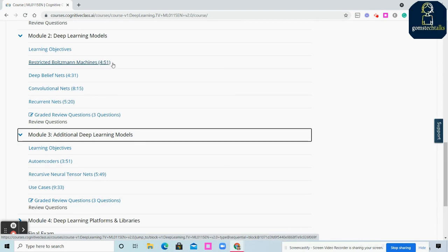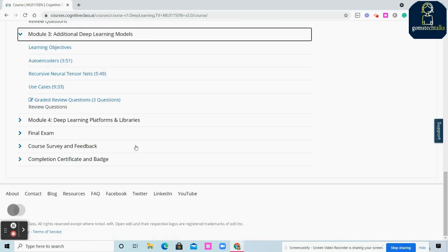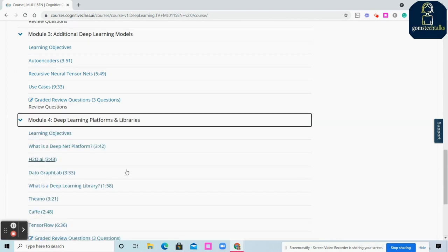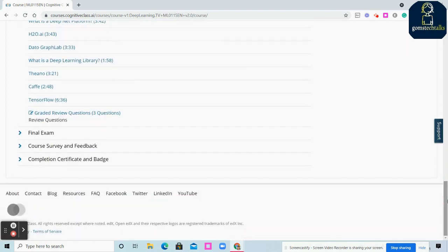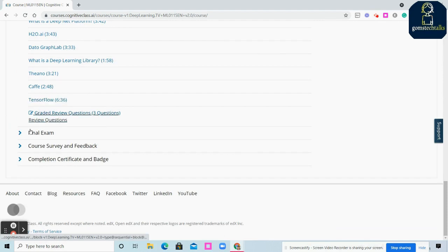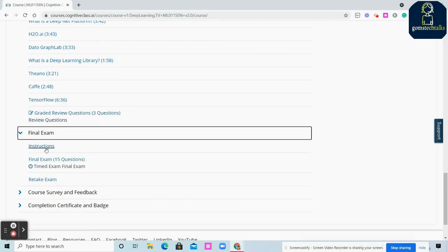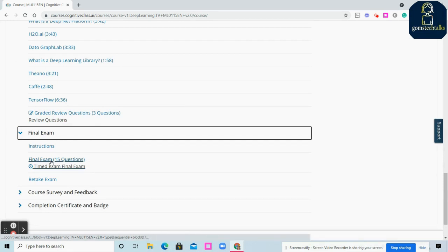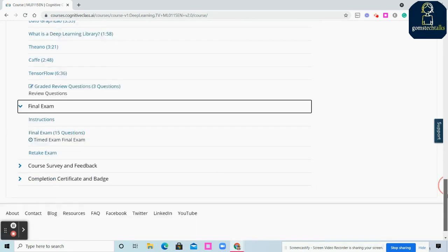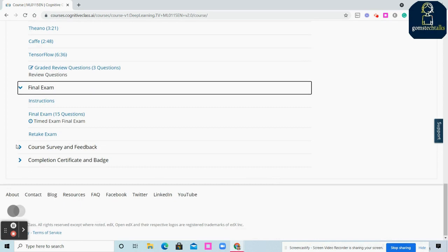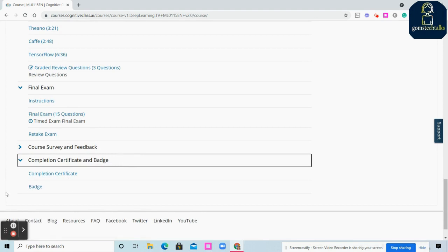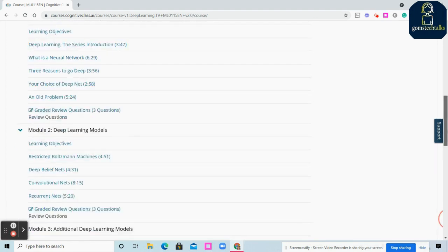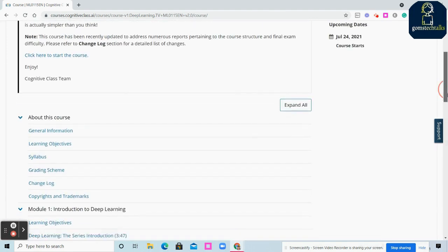You can see the use case and how long each video will be - like four minutes 51 seconds. You can see all the topics you'll cover. Finally, there's a final exam with 15 questions. It's a timed exam. Once you complete the exam, you'll earn the certificate and badge.